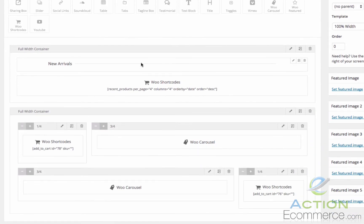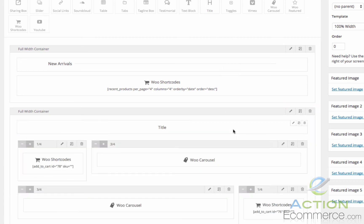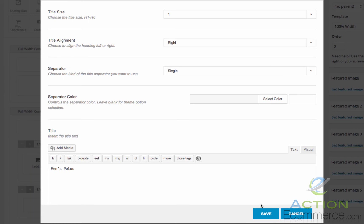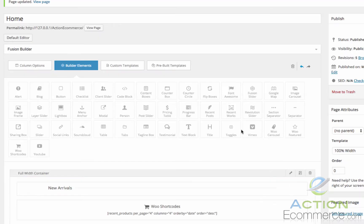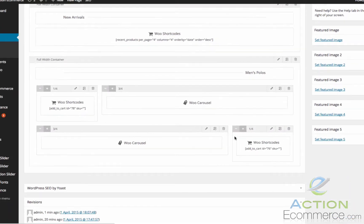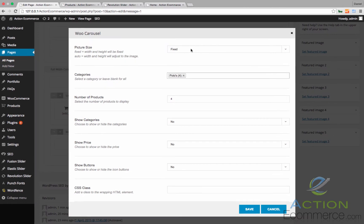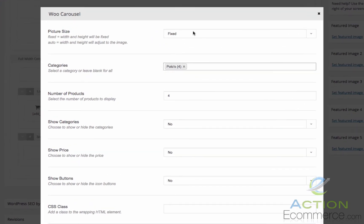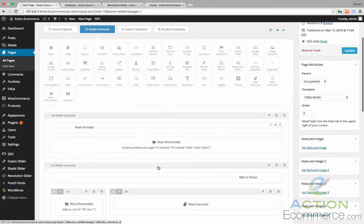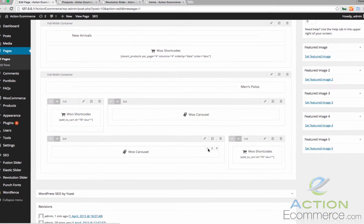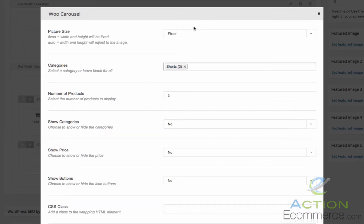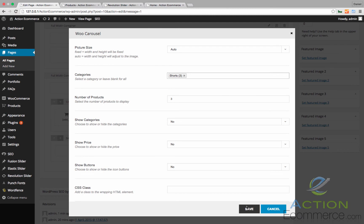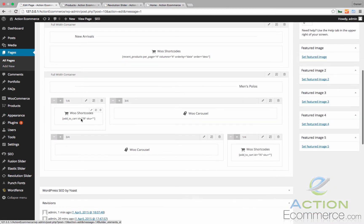And then these were our men's polos. Go ahead and add a title right there. We'll change this to the right alignment. We'll click Save. And then let's edit these. Instead of picture sizes being fixed where they're cropped, let's change this to Auto. We'll go ahead and do the same thing for the shorts here. We'll change these to Auto.